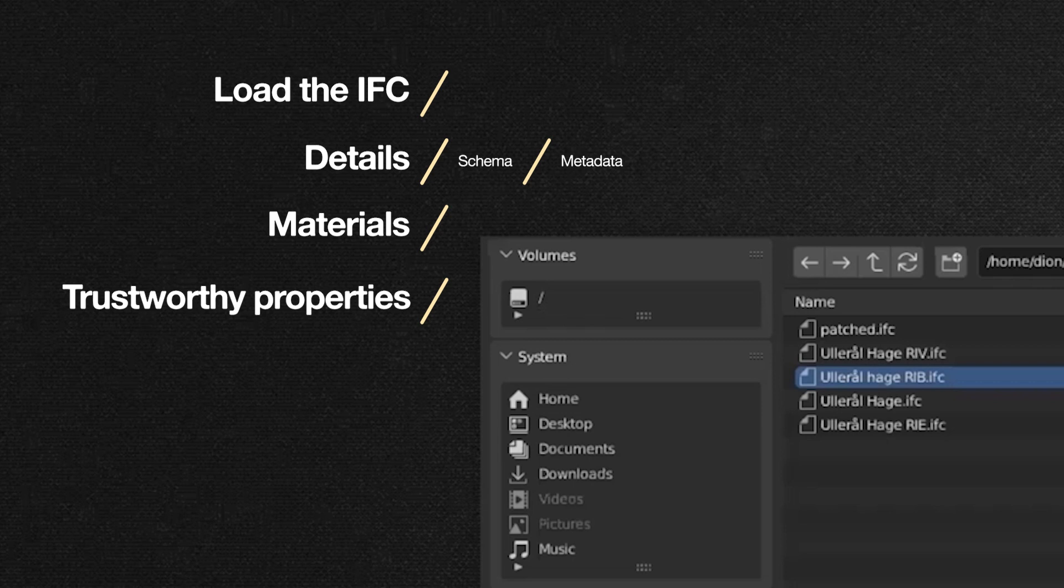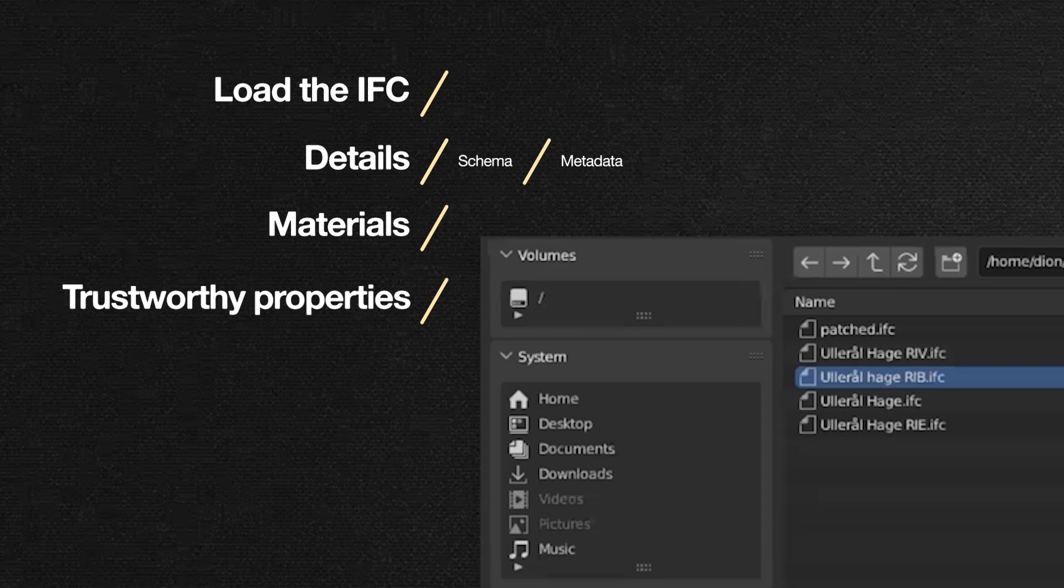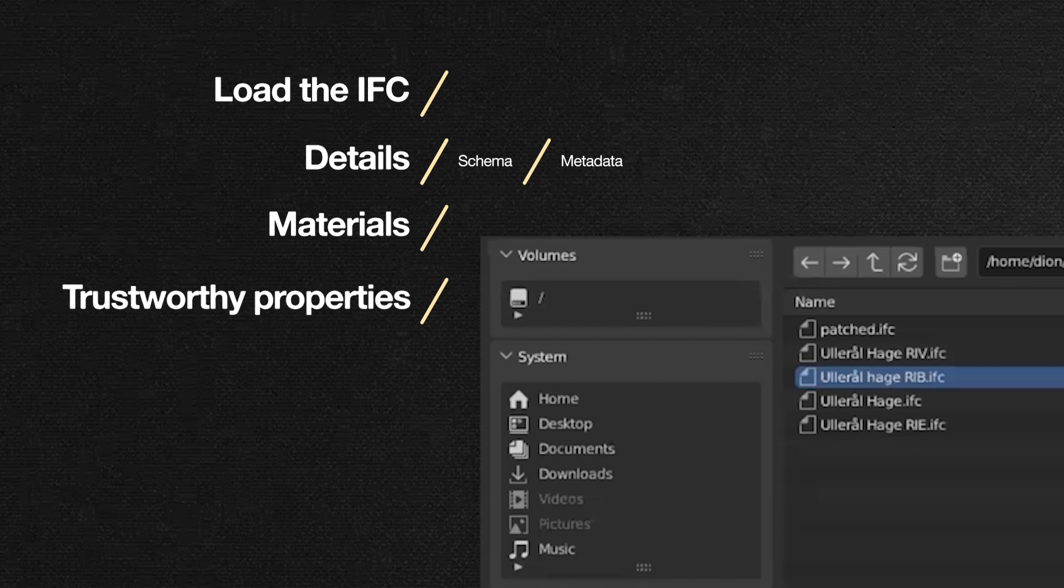But many people treat IFCs as though it's not important and they just press export and they think their job is done. And I think the industry has to move past that. And we have to start taking a much closer look, a much stricter look at how IFCs are actually coming out of our software and say, is this good enough? This is actually a BIM deliverable.